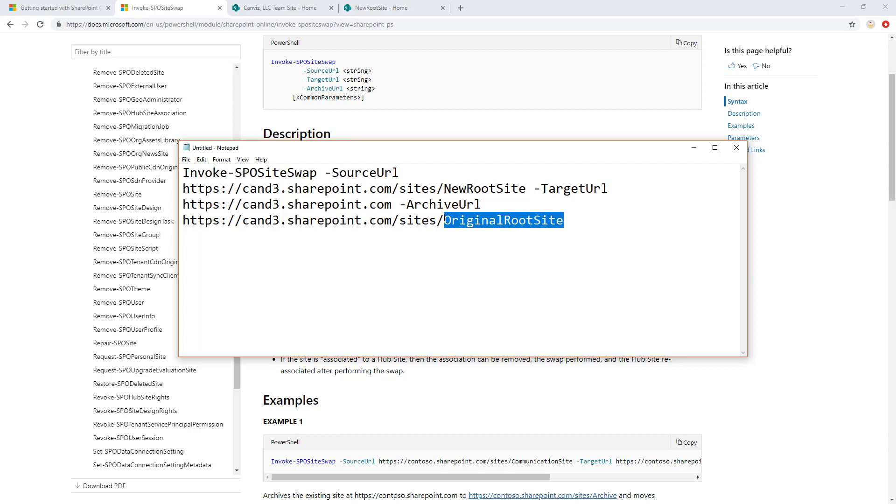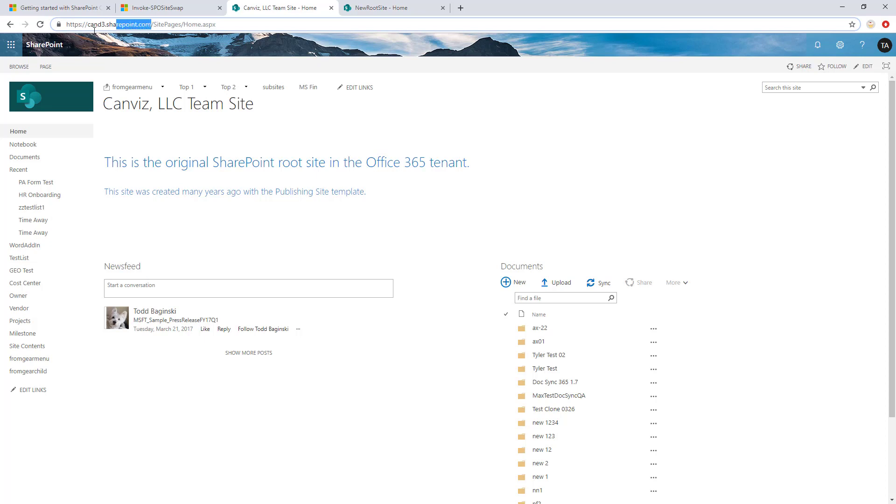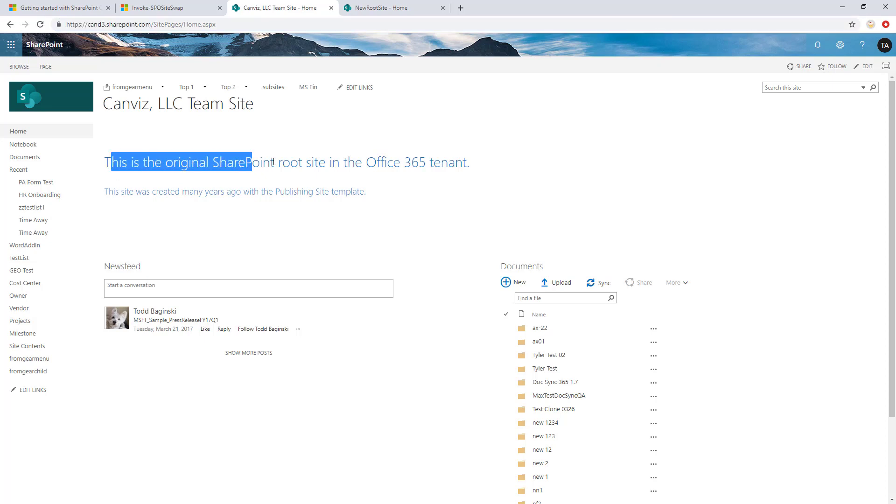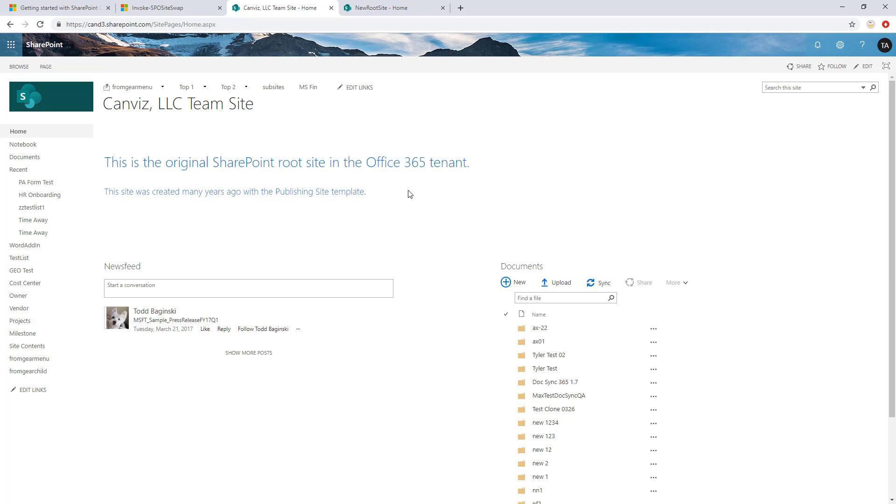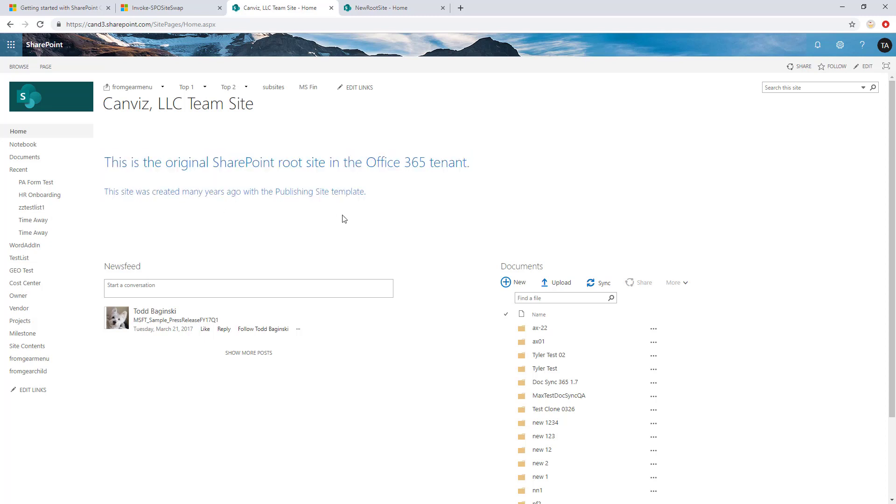So let's take a look at these different sites that I already have so we can see what we've got beforehand before we run this command and actually swap them. So this is a development tenant that I have in Office 365, and here you can see the URL to it. It is my root site. And so I just put a little content editor on the page here, and I wrote, this is the original SharePoint root site in the Office 365 tenant. This site was created many years ago with the publishing site template. So this is the classic template, as you can see.